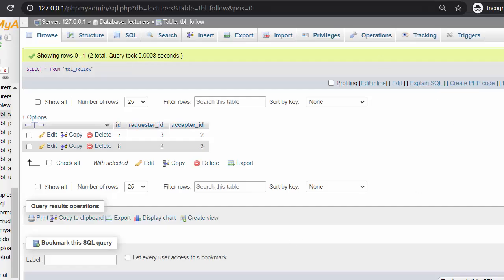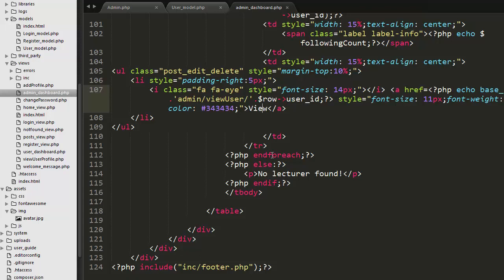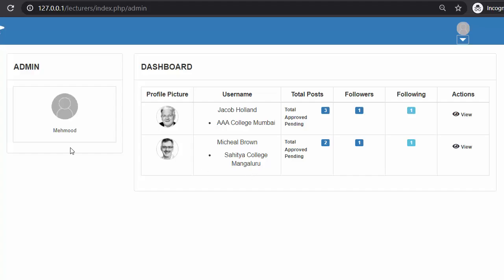At the end there is a view link. If I want to see further details of a particular user, I click on the view link which takes me to another page showing that user's details — this will be covered in the next video. The for-each, if, and end-if all close here. So the admin dashboard lets the admin view their profile card and see all registered users with their username, user image, total posts, approved posts, pending posts, followers, and following count.